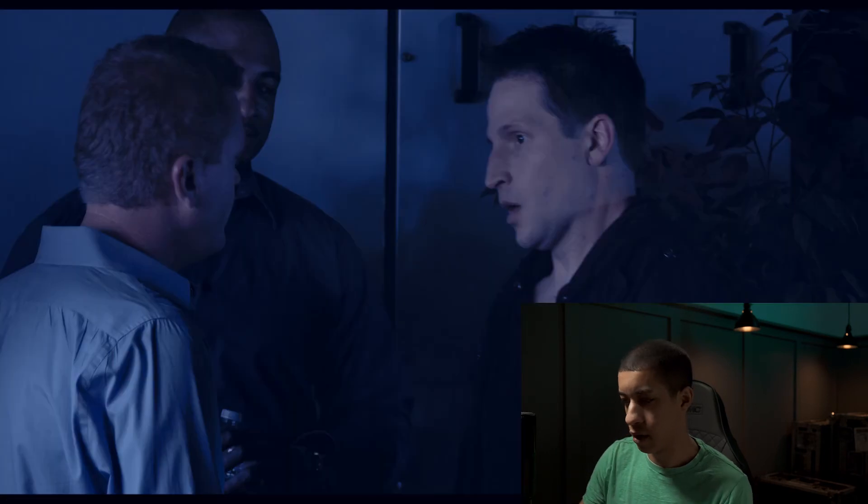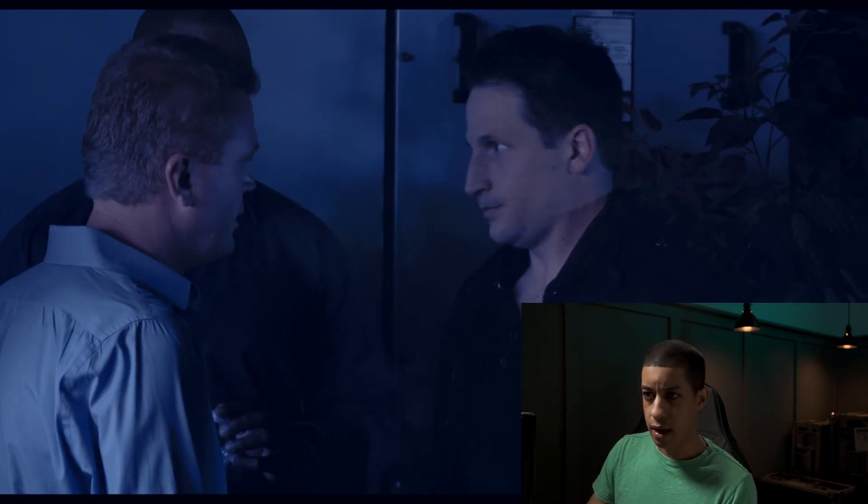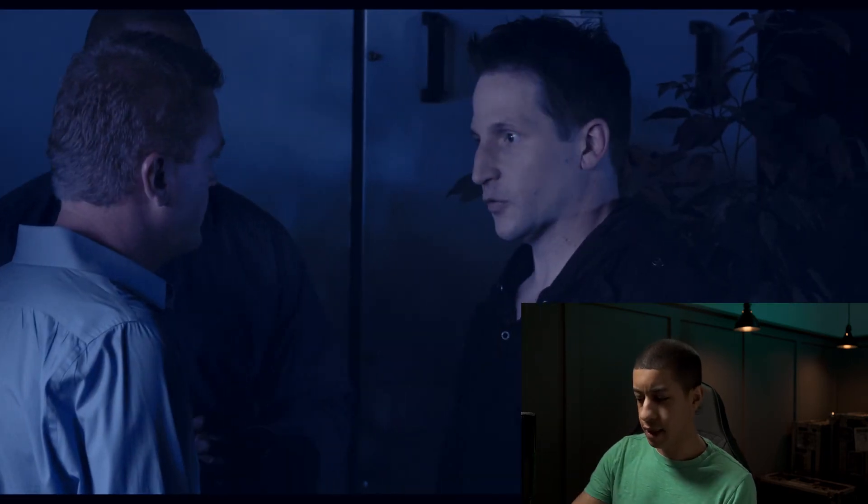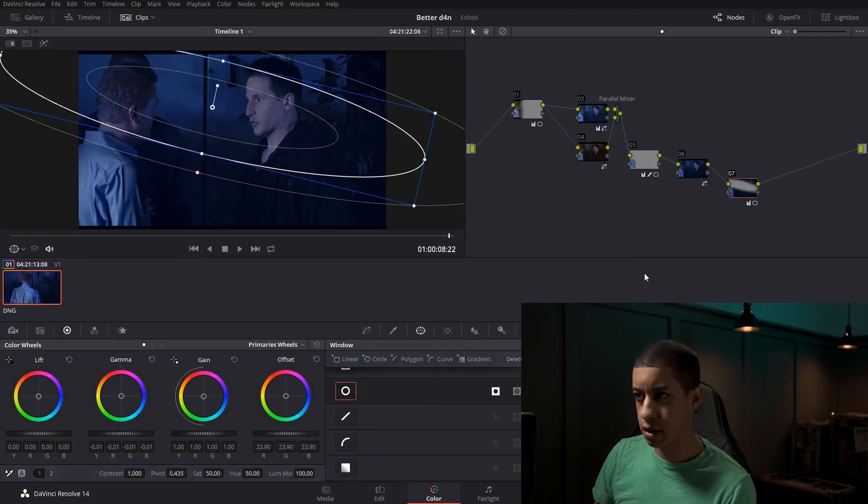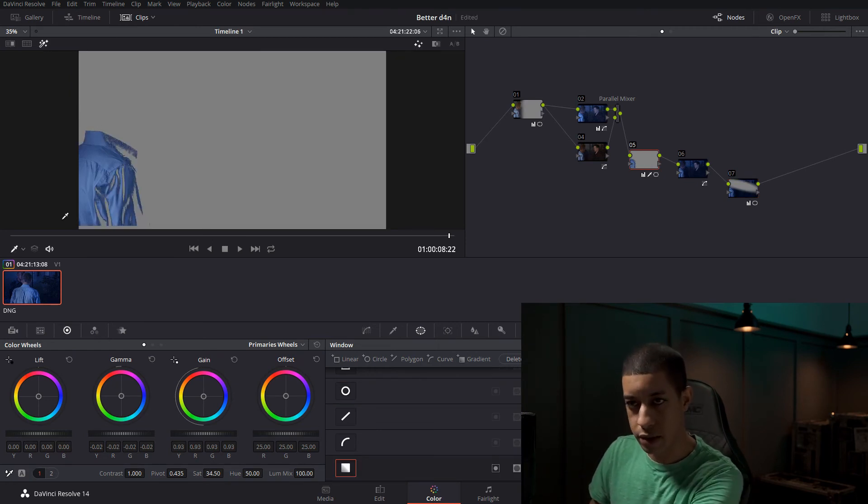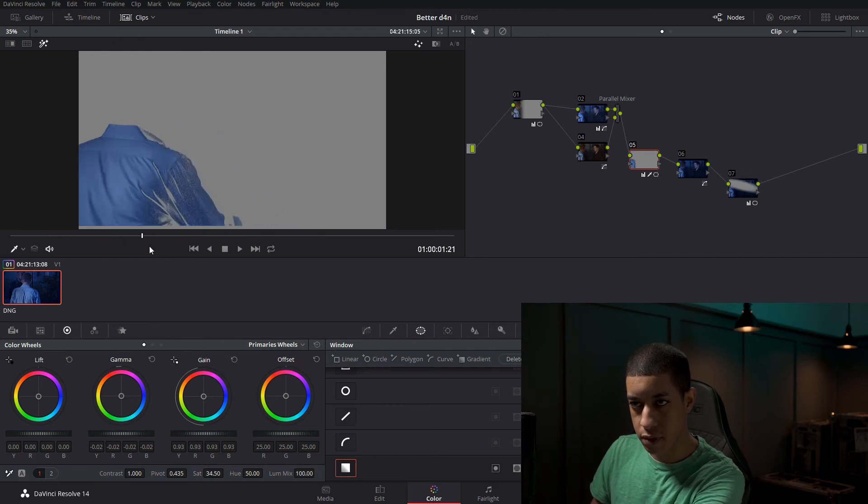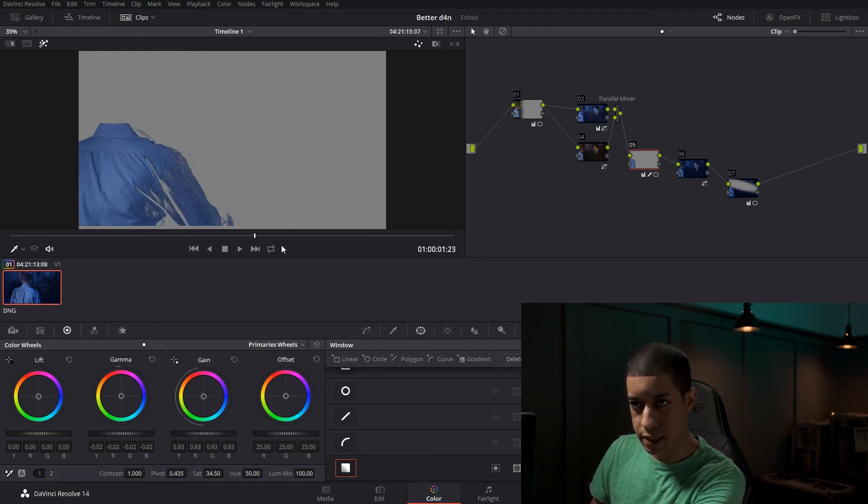And you can track that. Actually speaking about tracking, how does this look throughout the shot? That doesn't look all that bad.